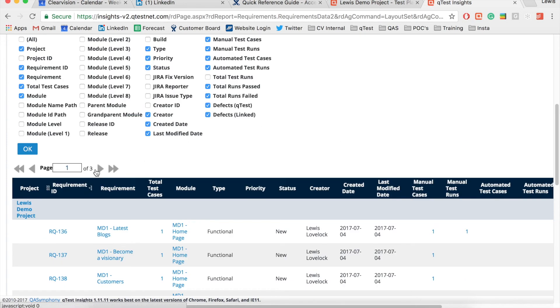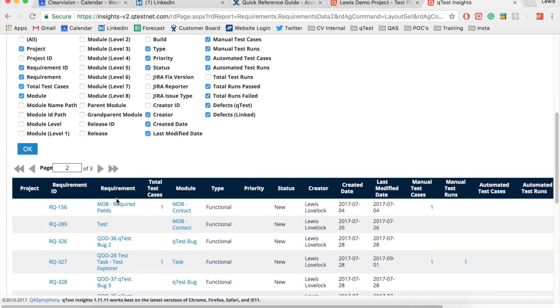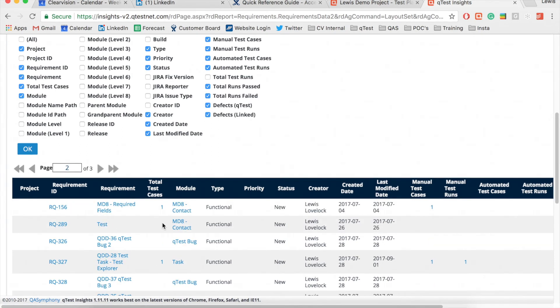If I jump over to the second page I can see I have a requirement called test with an ID number of RQ289 which has no associated test cases.